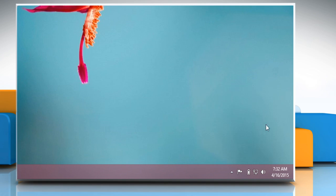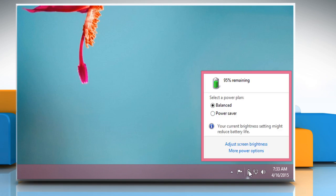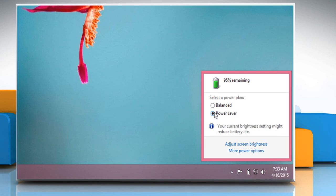Now again, click on the battery icon. Under select a power plan, select the power saver option.